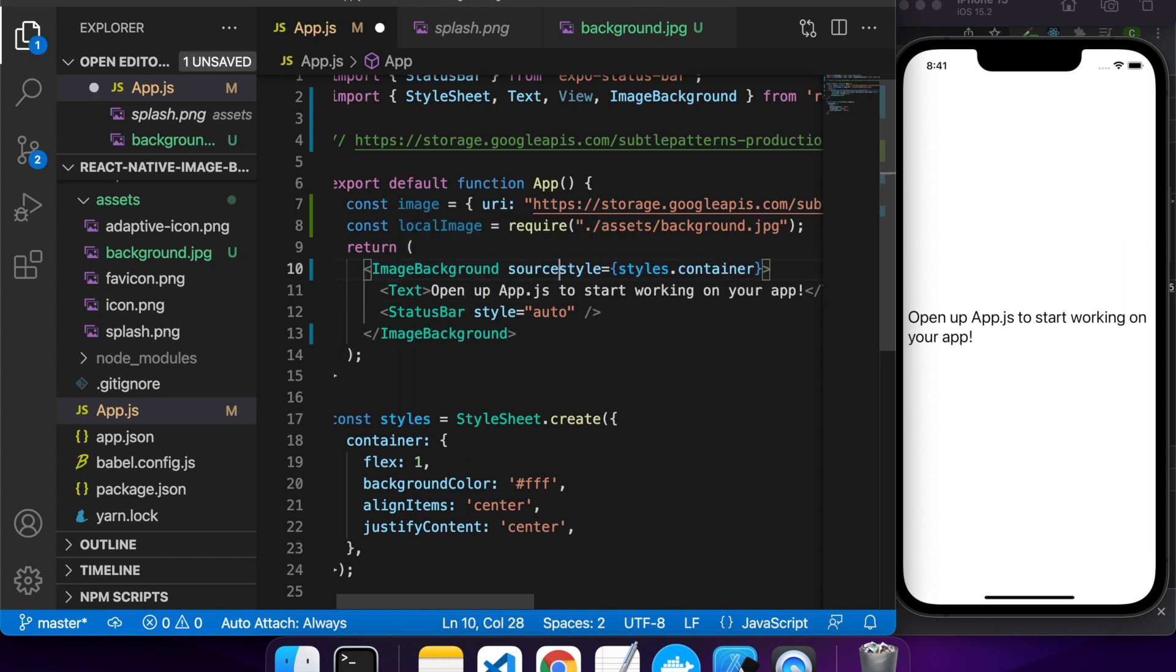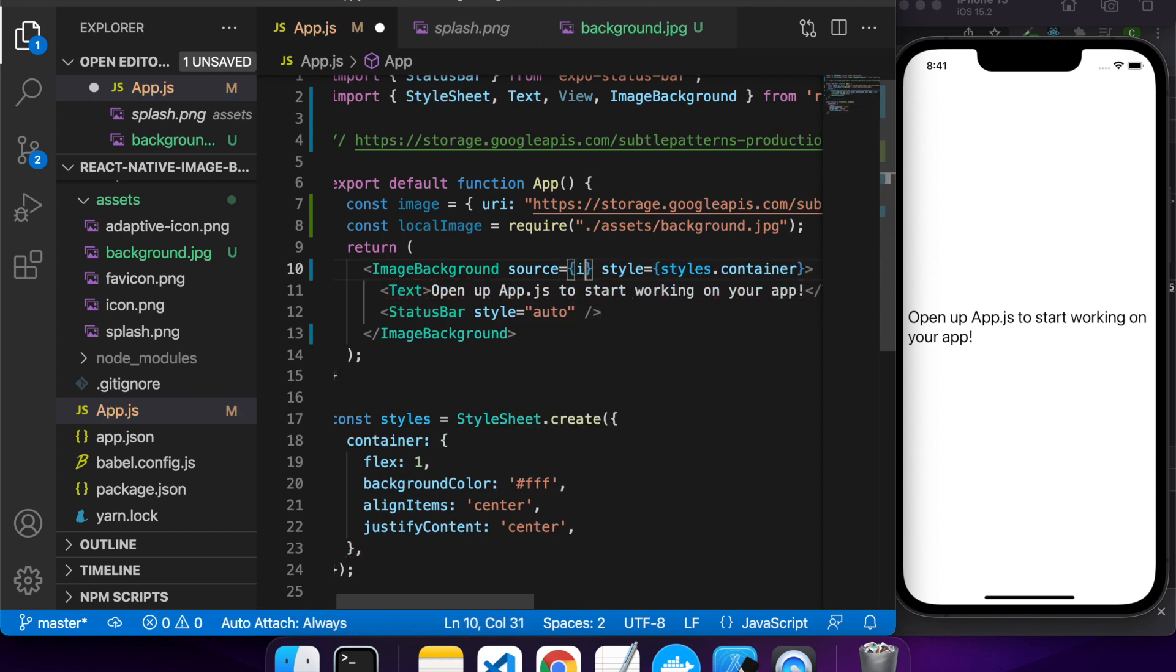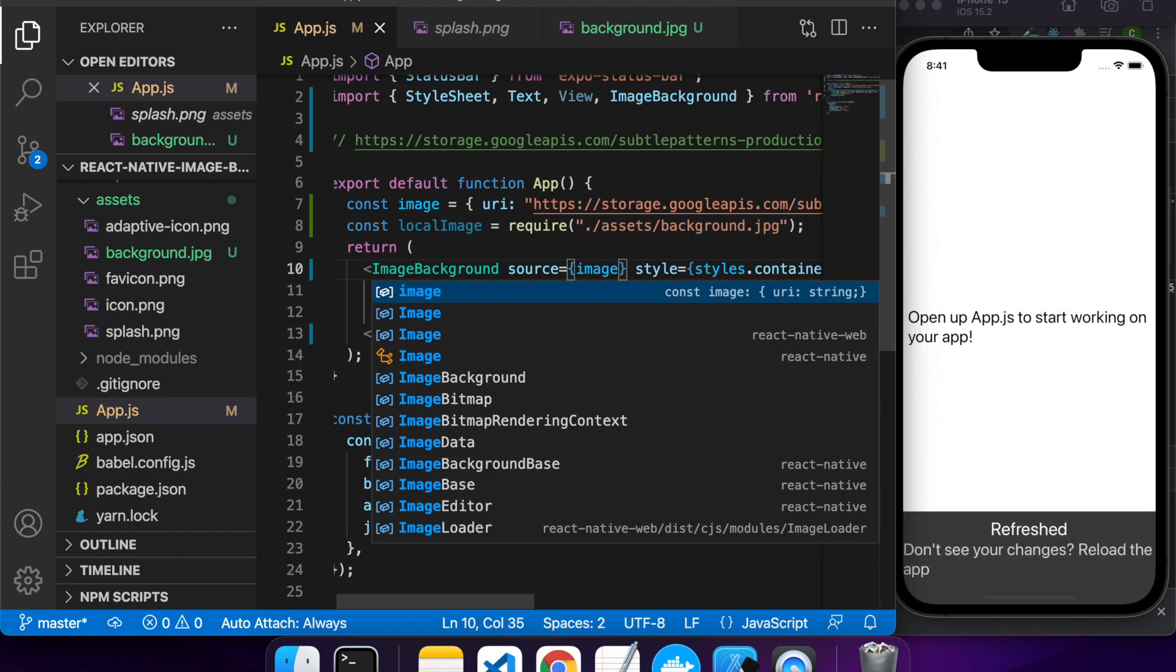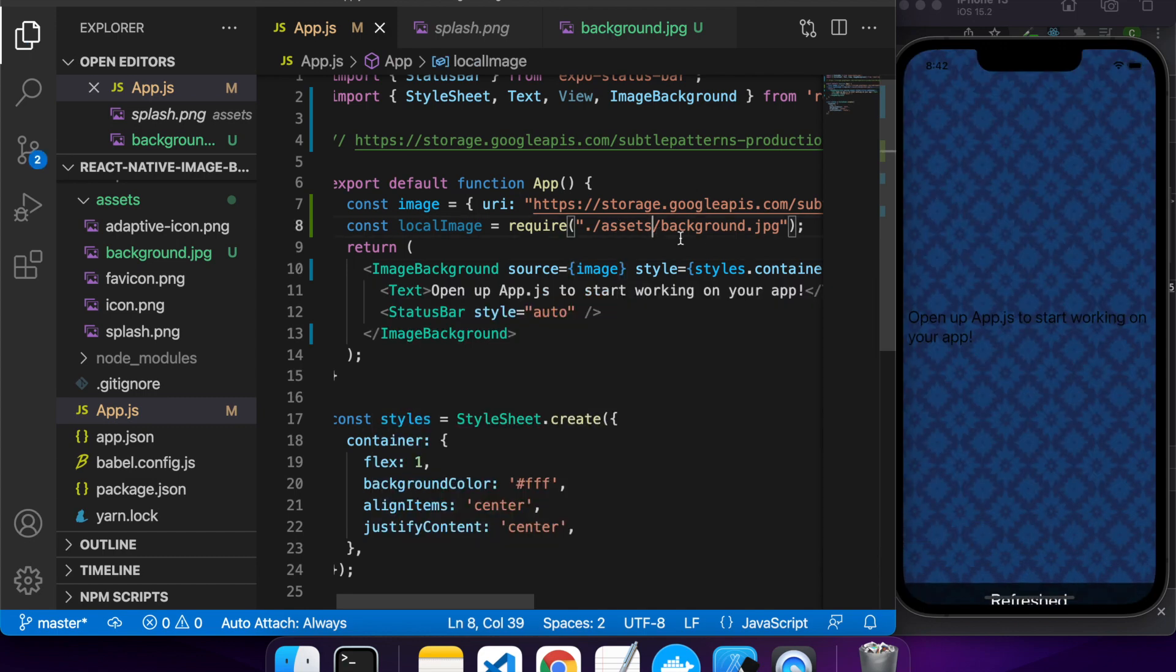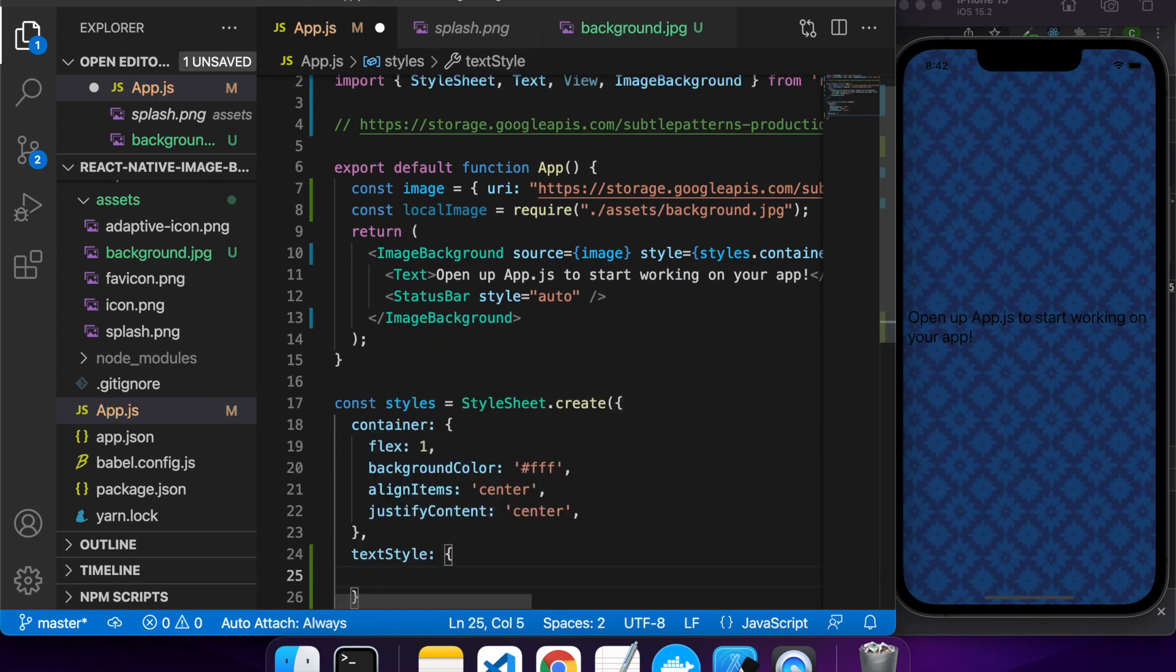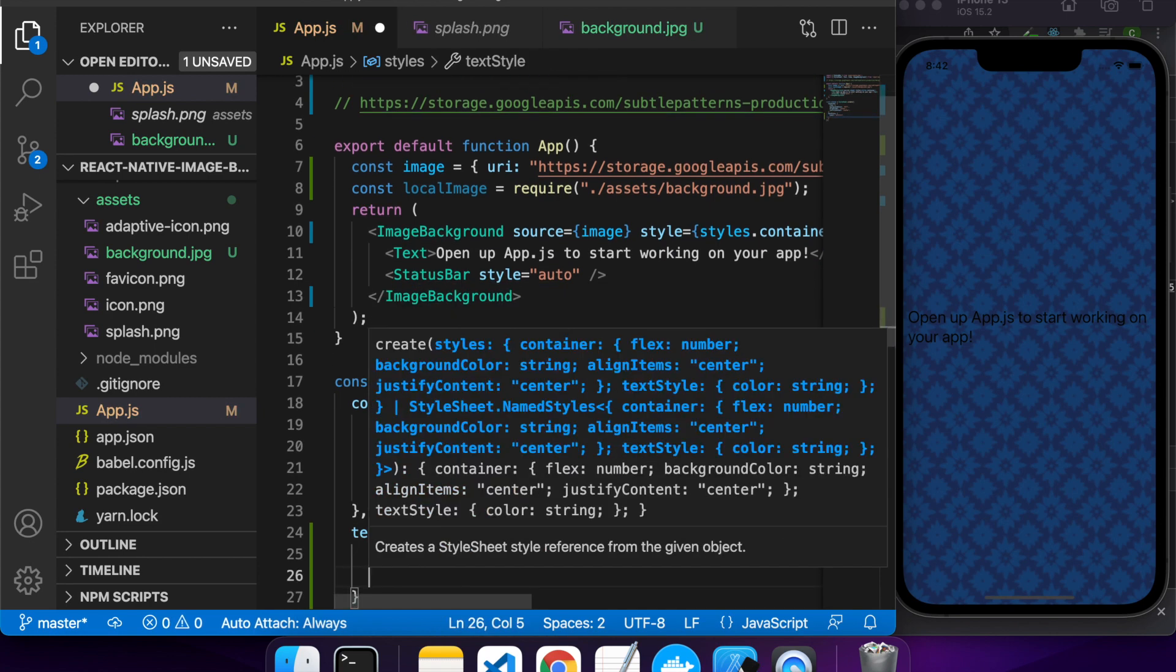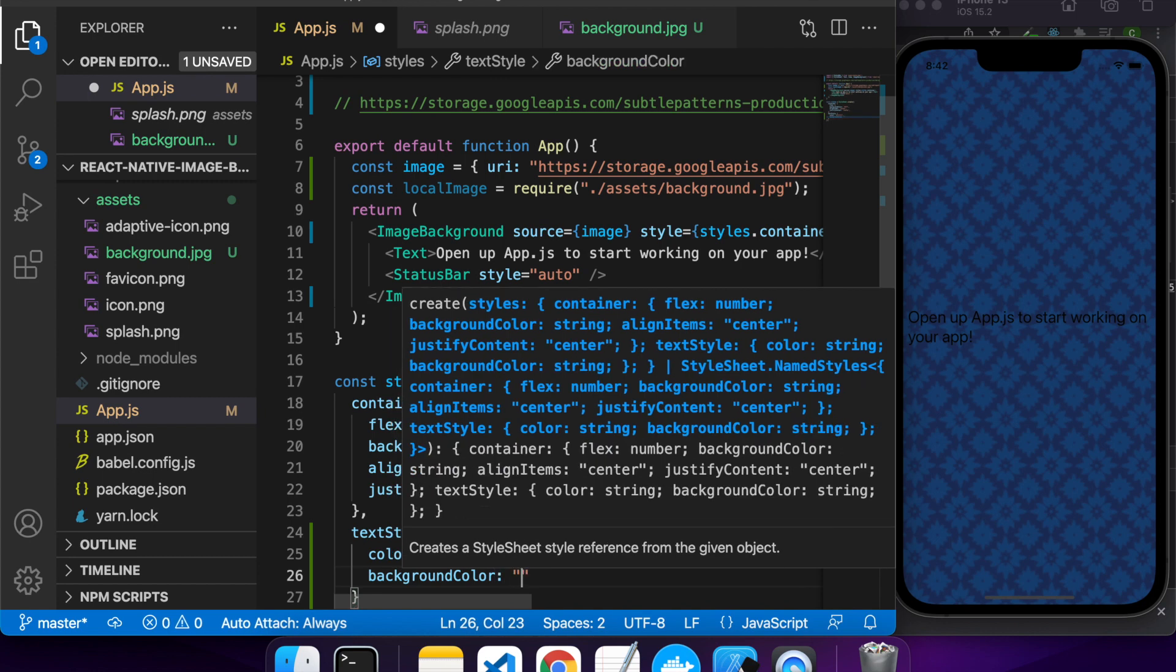So the source is where you pass in your image, so I'll start with just my normal URL image. And by default it does cover, so it covers the whole screen, but you can experiment with different resize modes.